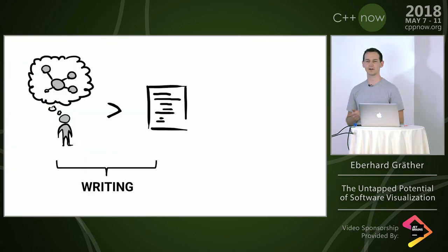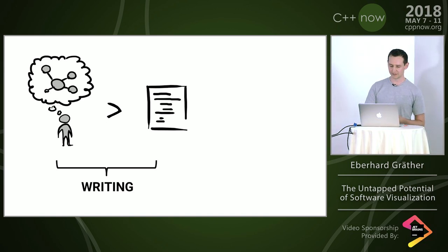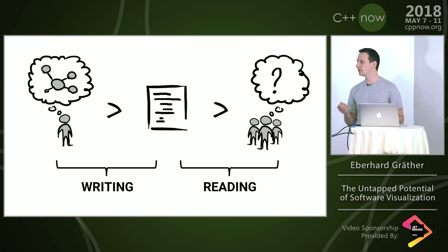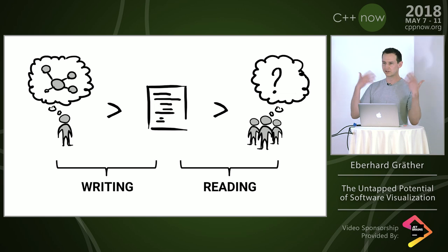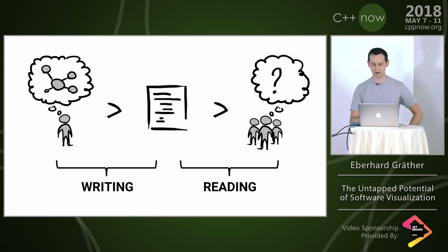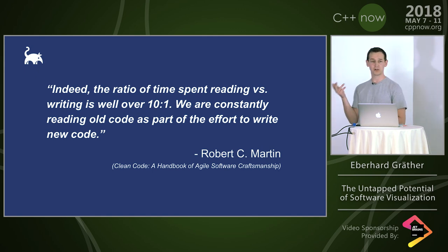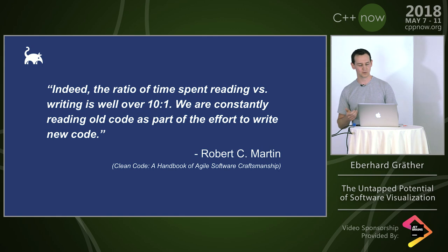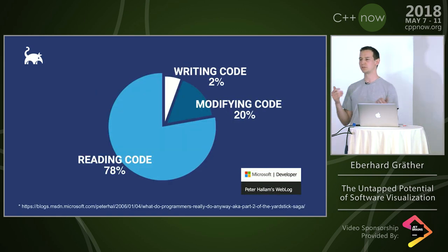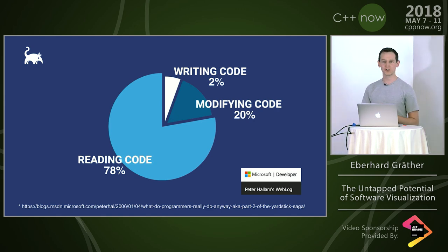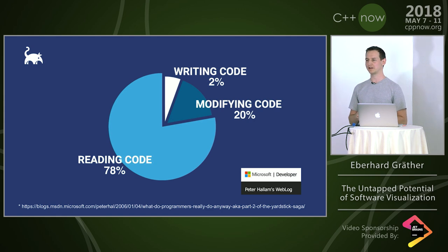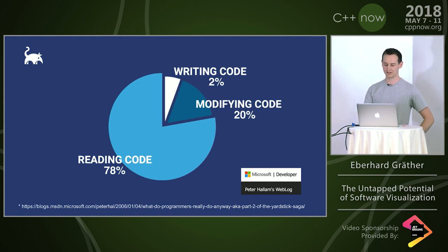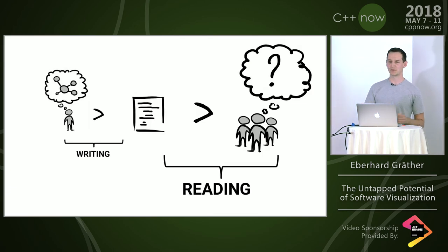The story usually starts with some developer who implements code. Later on, other developers need to read and understand what he wrote. The reading part is actually done more often. Robert Martin wrote in Clean Code that the ratio of reading and writing is about 10 to 1. We agree on 50 to 70% of professional developers' time is spent on reading and understanding. We have 20 million software developers in the world, around 4 million are C++ developers. If we can make reading and understanding more efficient, we can gain a lot of productivity.